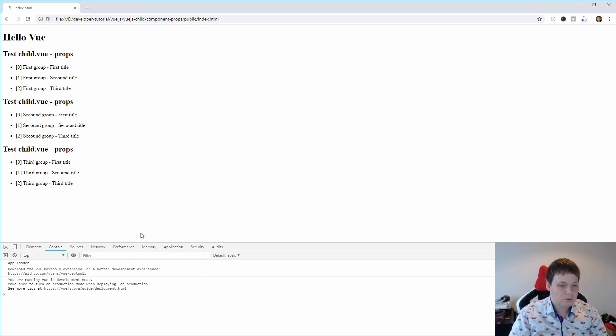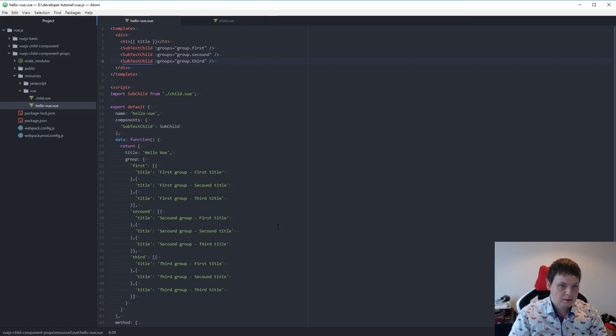So go back and we have it. So that's how you're working with the props in Vue.js and I hope you like it.